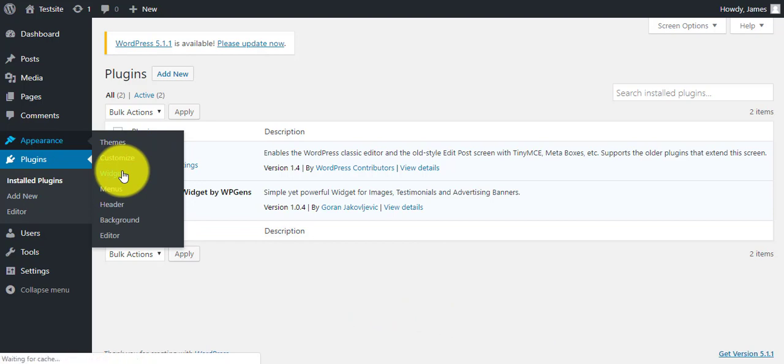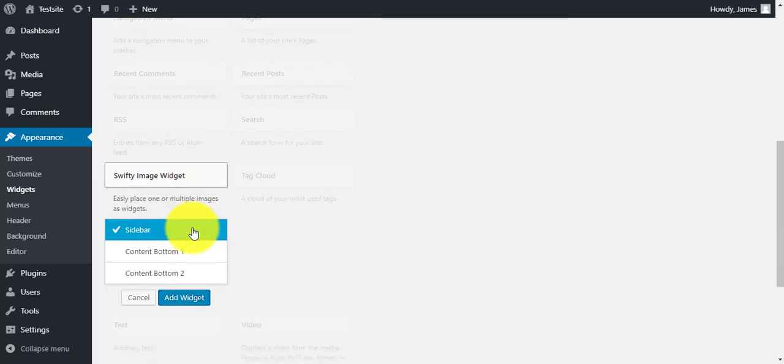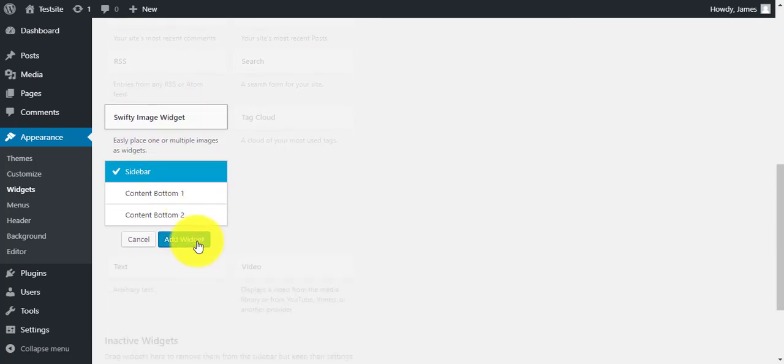Now you can see the Swifty image widget added there. Just click on it and add it to the sidebar.